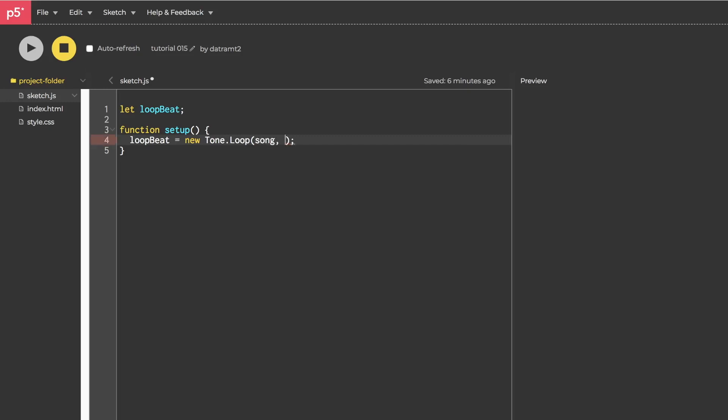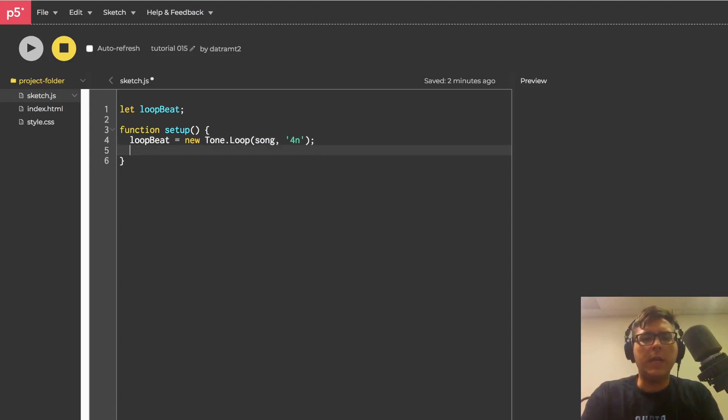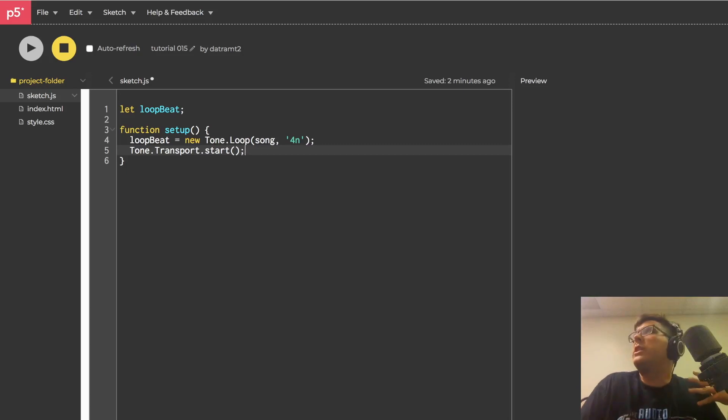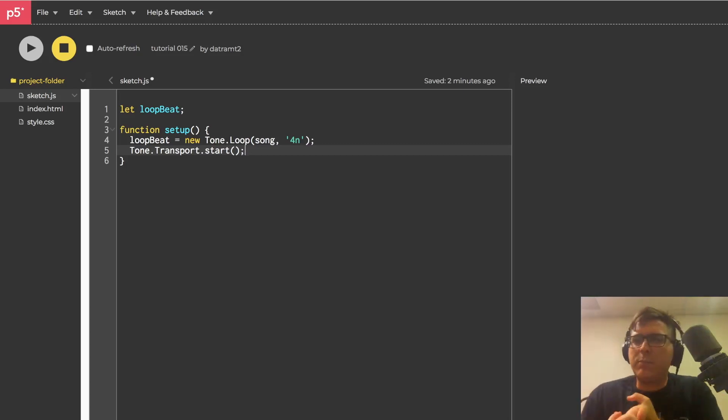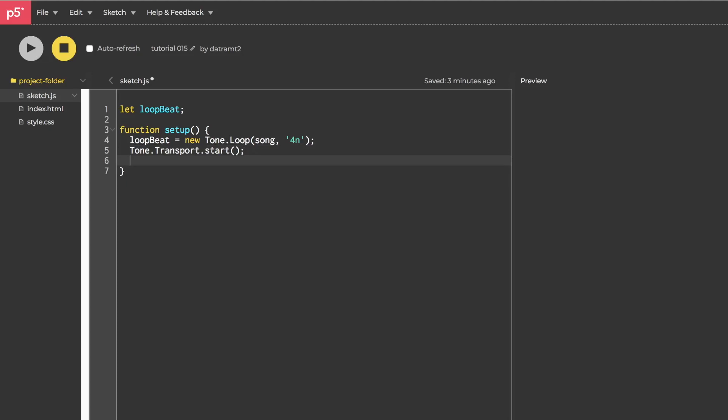And the second argument is going to be the time interval at which this song is updated. You can think of this as sort of like setting your frame rate for a draw function. You can input the time interval in many ways. For example, you can input them as seconds or you can describe it relative to the beats per minute. So something like 4n for quarter note. And what I mean by that is once we start the tone.transport like so, we will have initiated a huge infrastructure which contains musical information like meter and beats per minute. And it's going to be the thing that drives our loop. Now we can get the loopbeat started by calling loopbeat.start. And we'll pass in a zero so it starts right away.